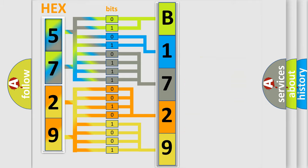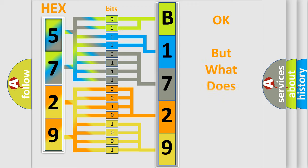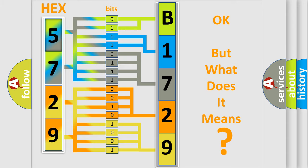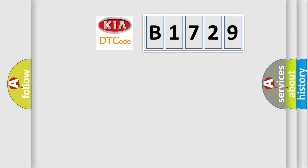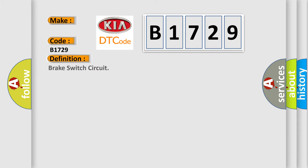We now know in what way the diagnostic tool translates the received information into a more comprehensible format. The number itself does not make sense to us if we cannot assign information about what it actually expresses. So, what does the diagnostic trouble code B1729 interpret specifically for Kia car manufacturers?